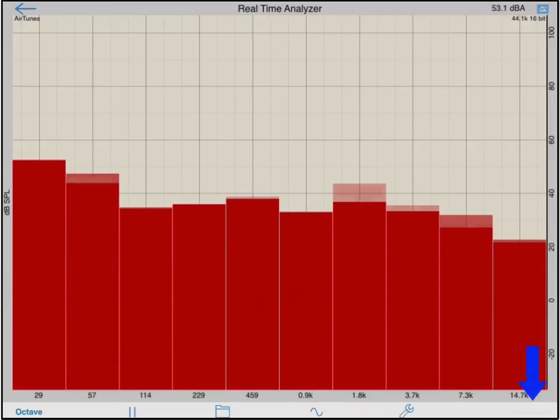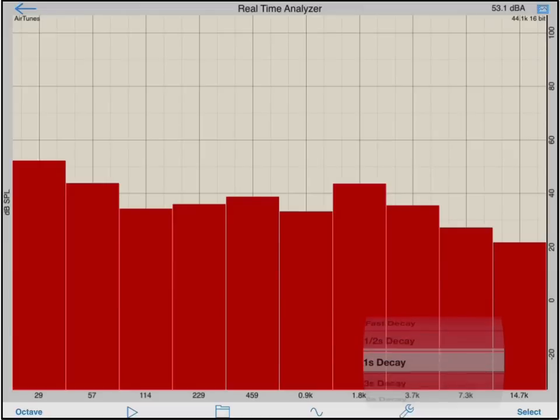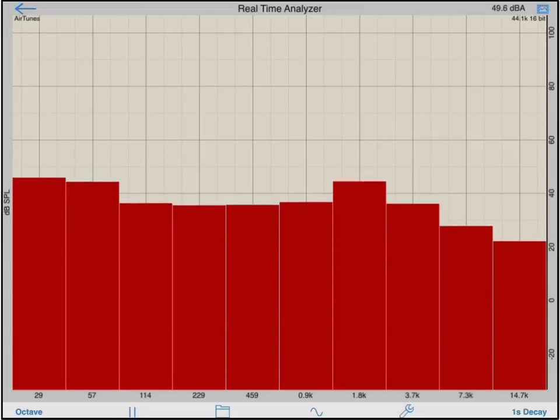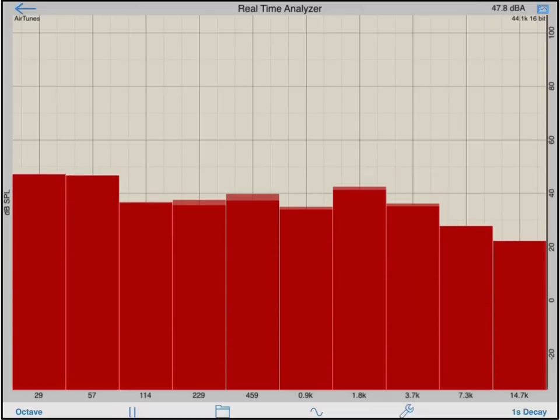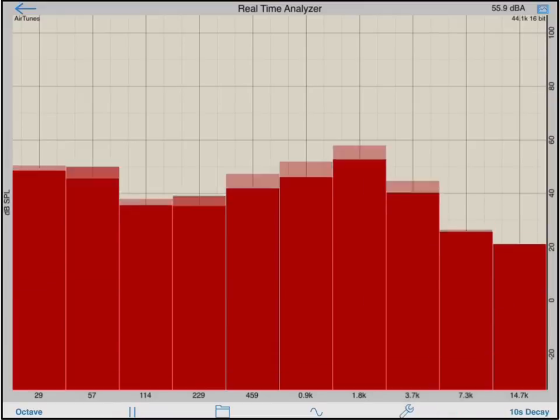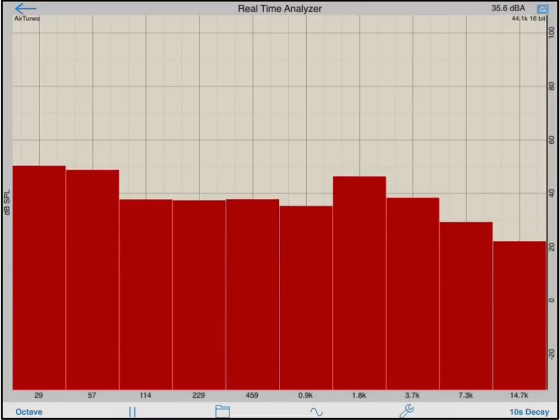The decay mode selector will allow you to adjust the decay time of the graph. A decay of one second will cause a point to decay at the rate of 20 dB per second. If I change the decay time to 10 seconds, the decay rate will now be 2 dB per second.